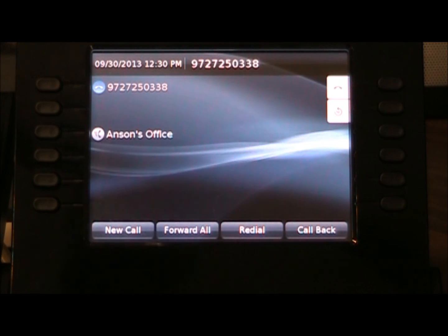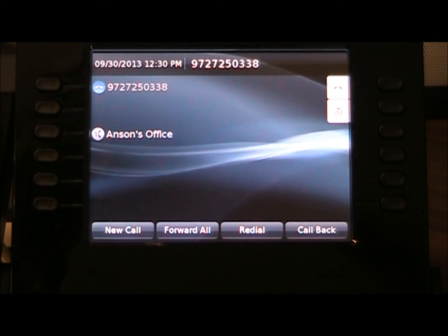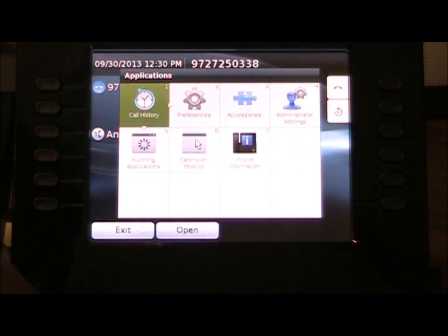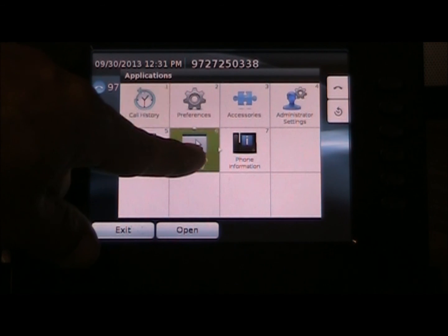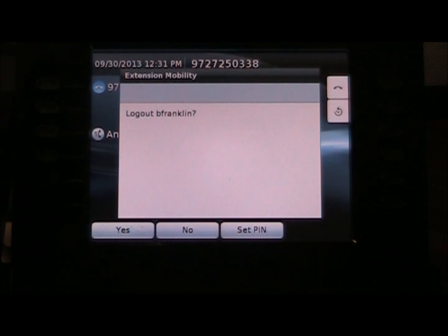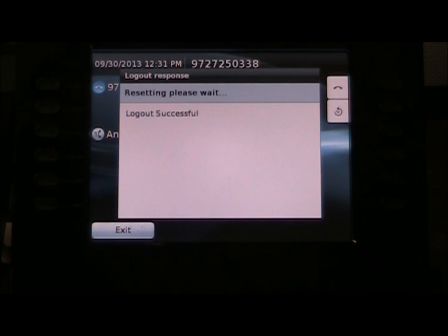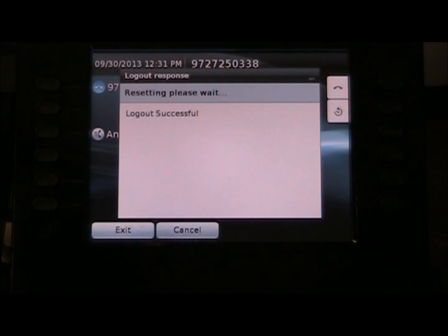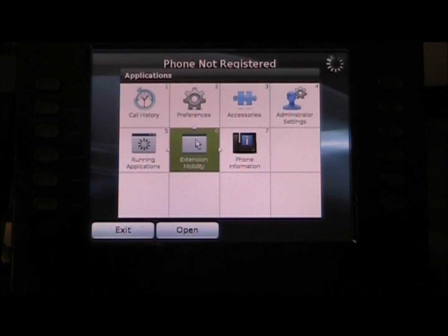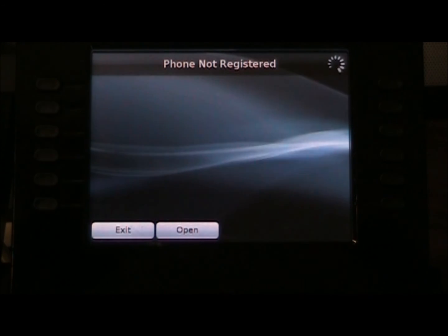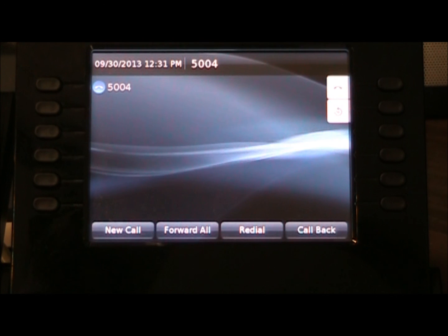Hopefully this brings home what extension mobility is. Pushing extension mobility again, it asks if you want to log out. Selecting Yes, the phone reboots and returns to the real device's personality. Remember, we put the extension mobility service on the device profile as well as the physical device — that's what allows us to log in and log out. And there you go — that's all there is to extension mobility.